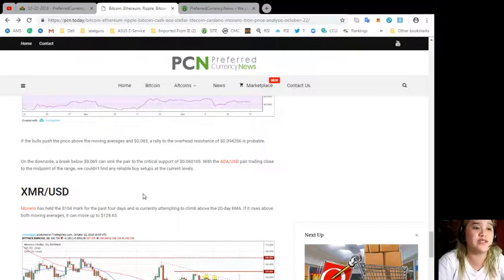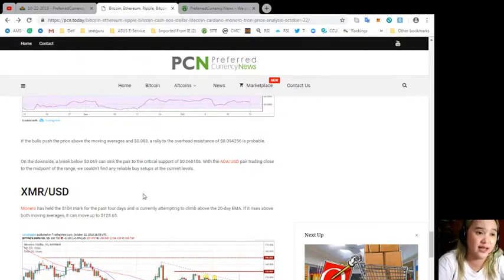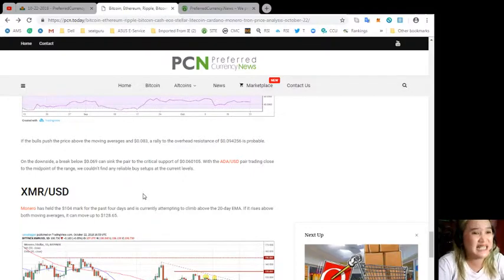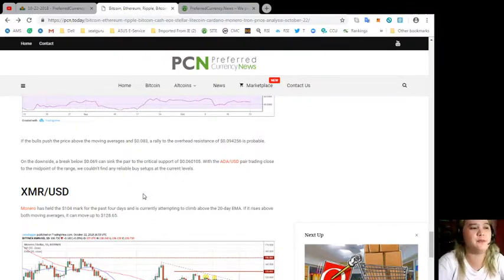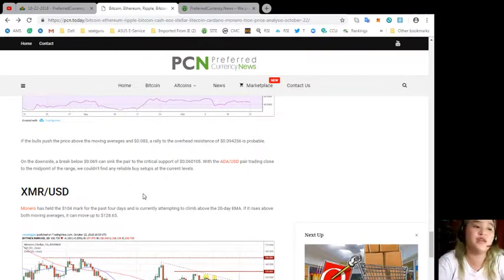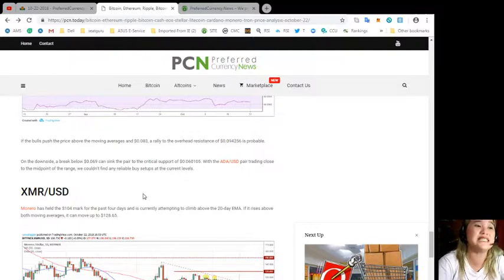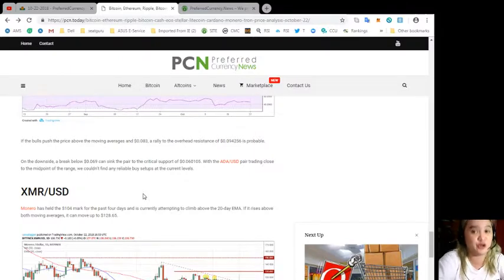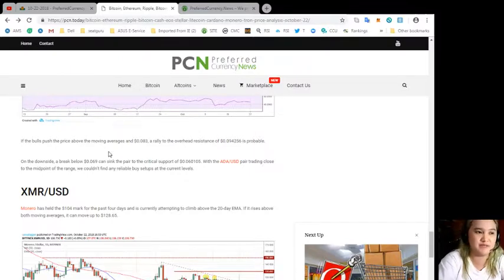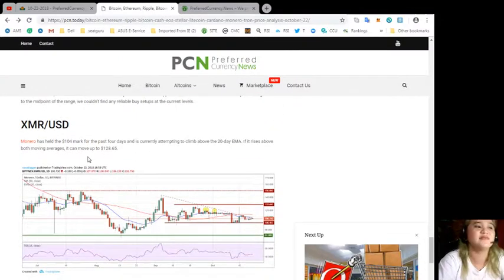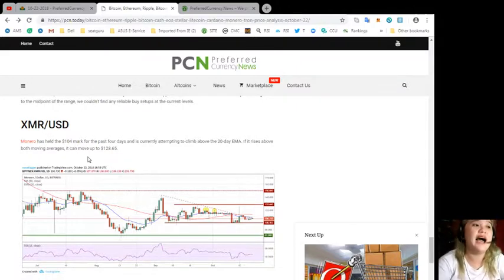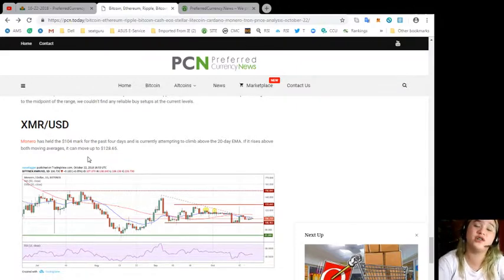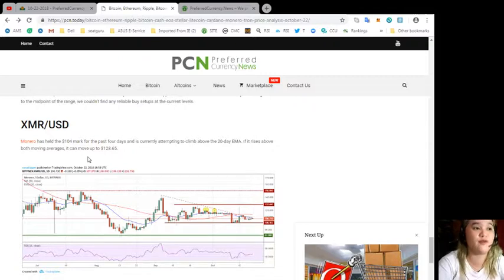On the downside, a break below $0.069 can sink the pair to the critical support of $0.060105. With the ADA/USD pair trading close to the midpoint of the range, we couldn't find any reliable buy setups at the current levels.